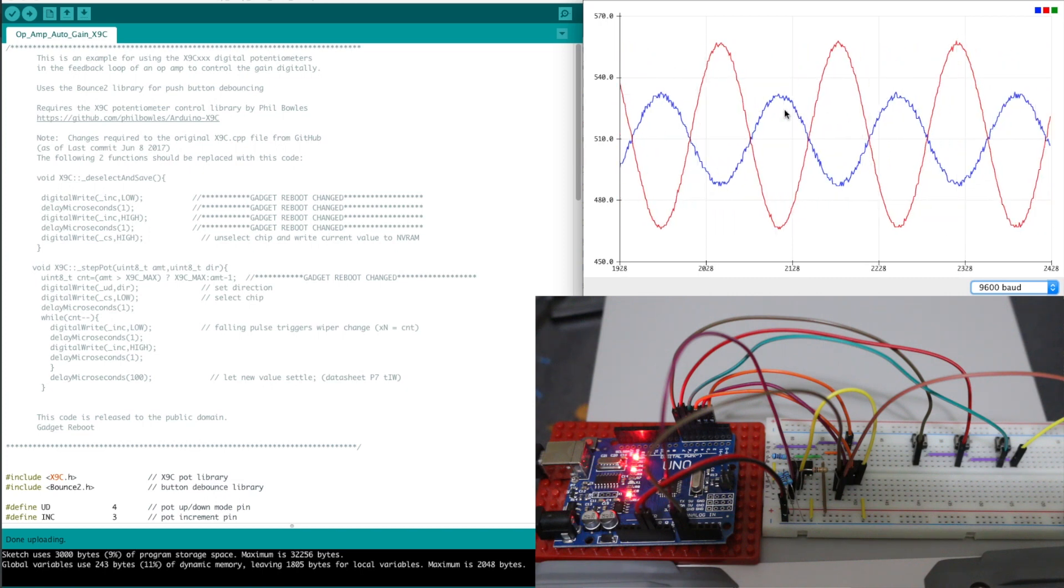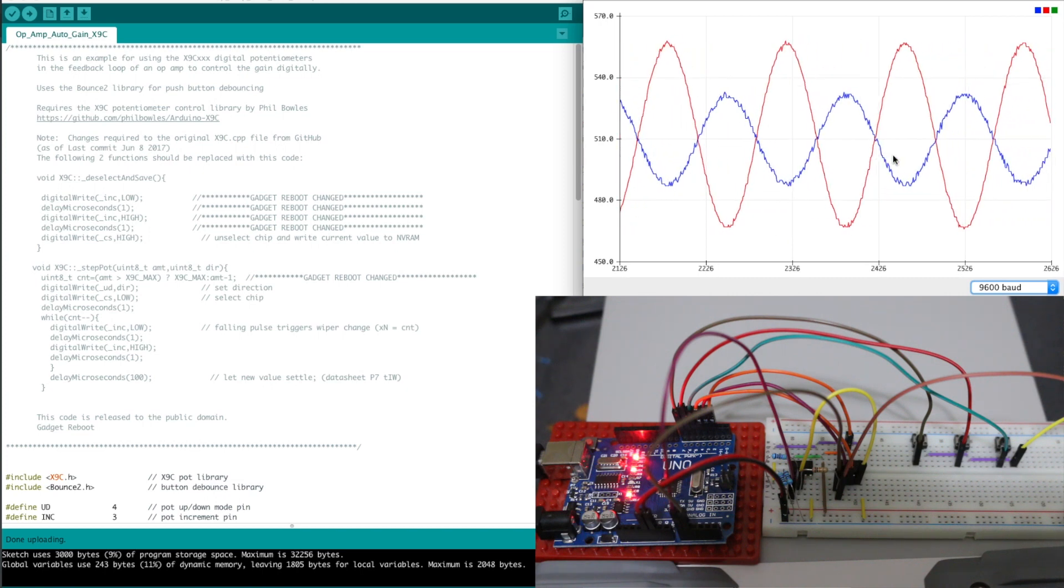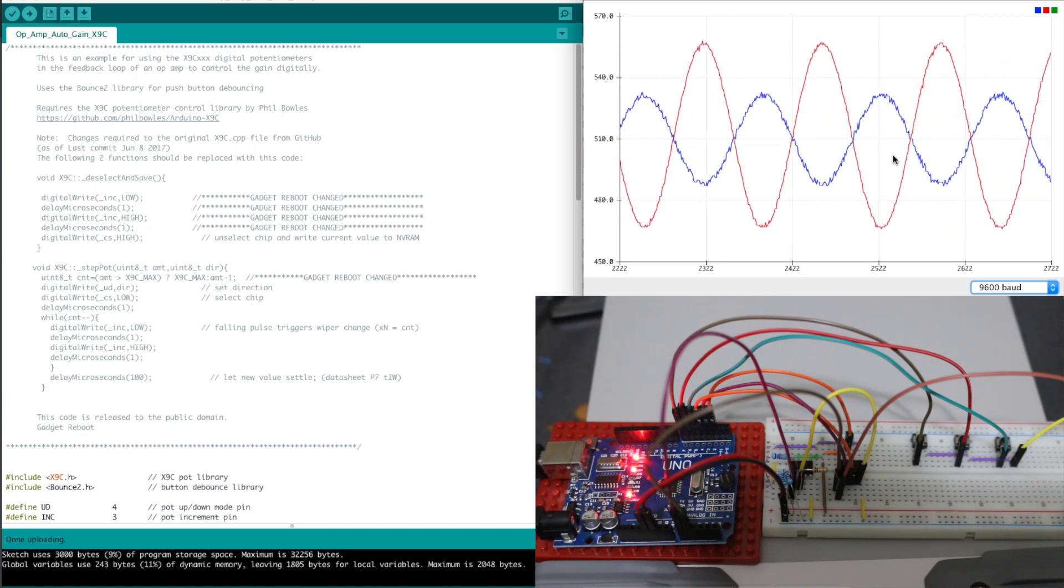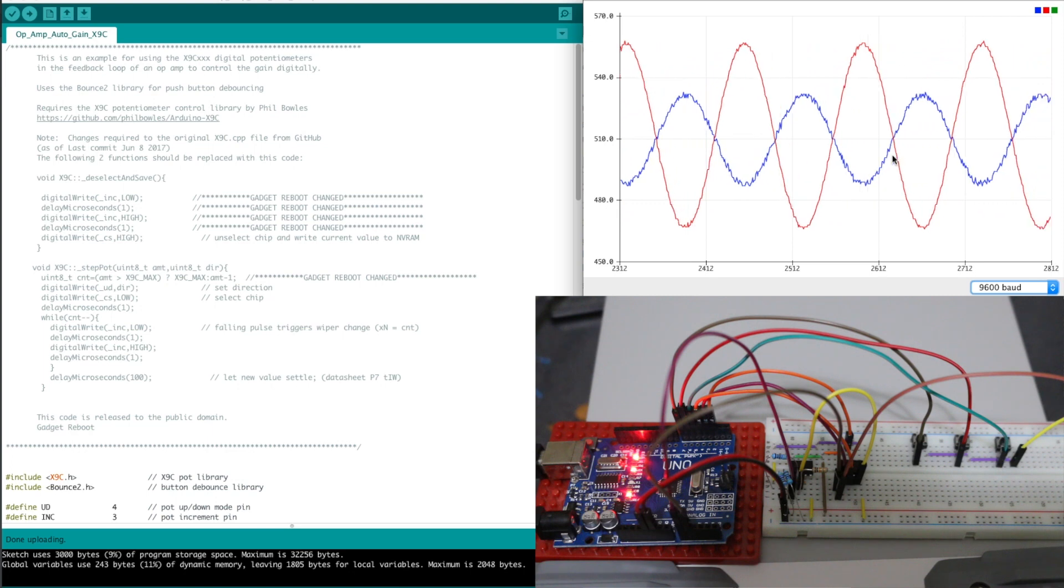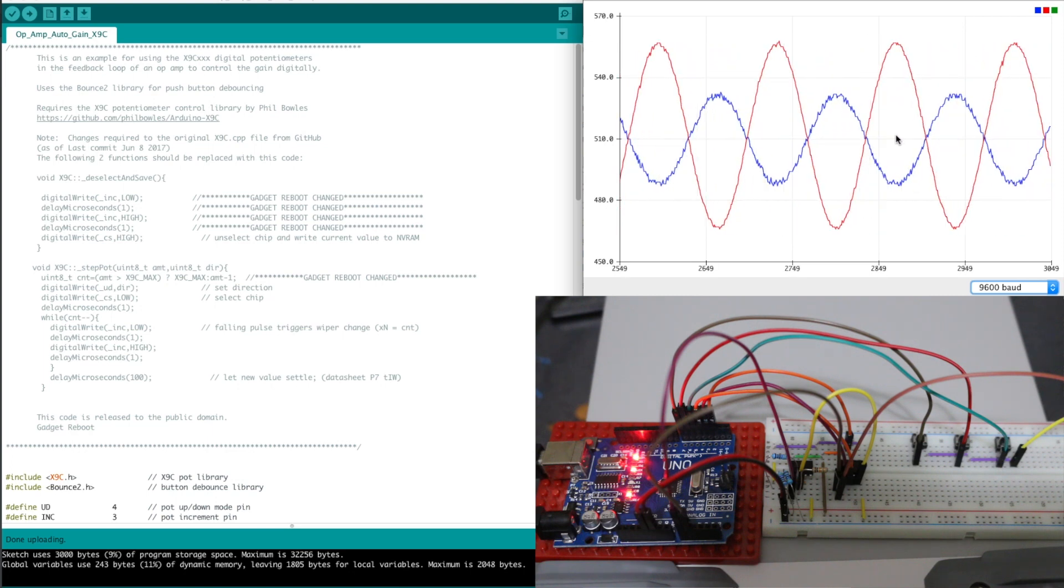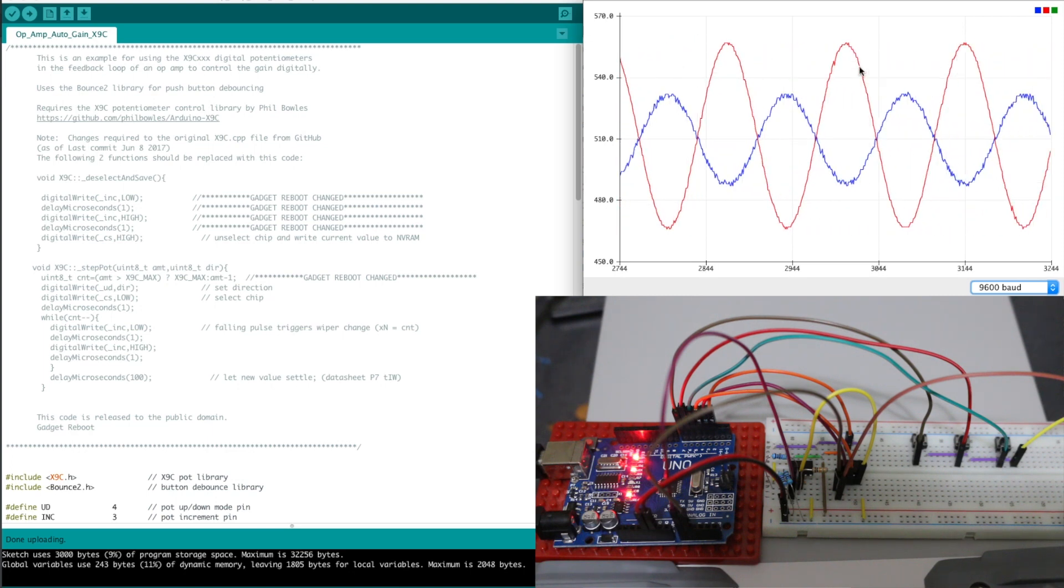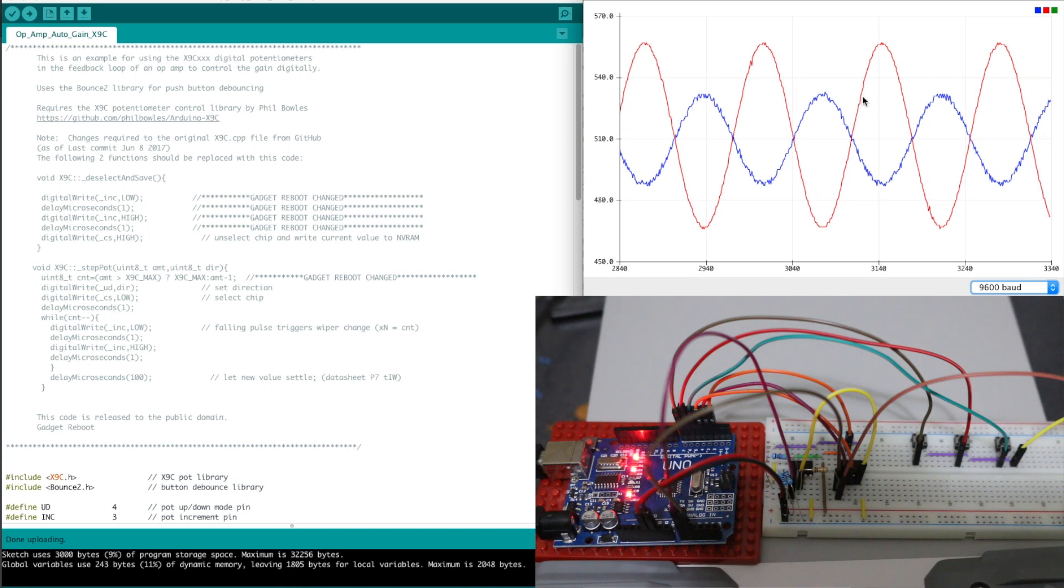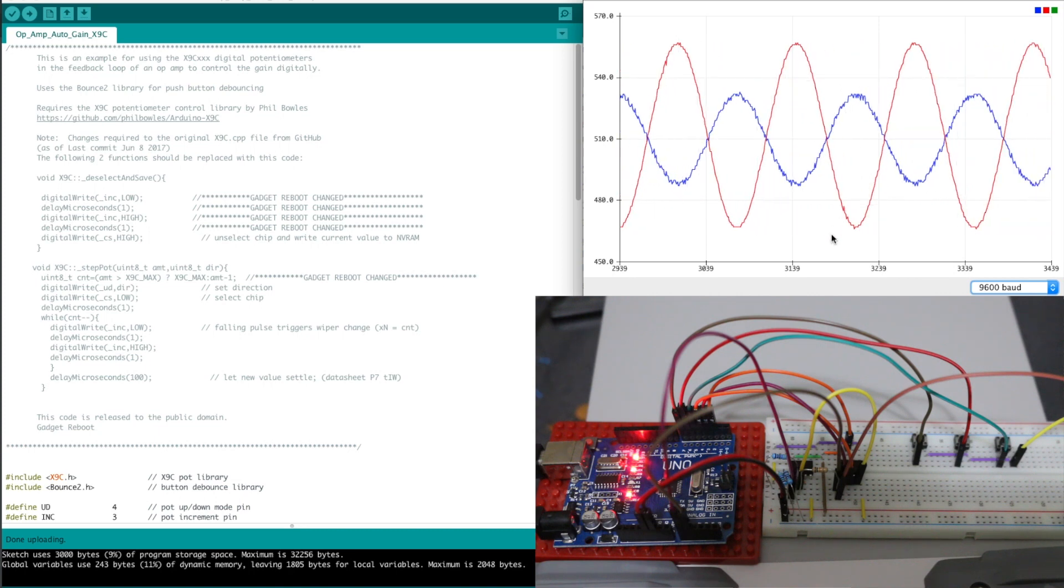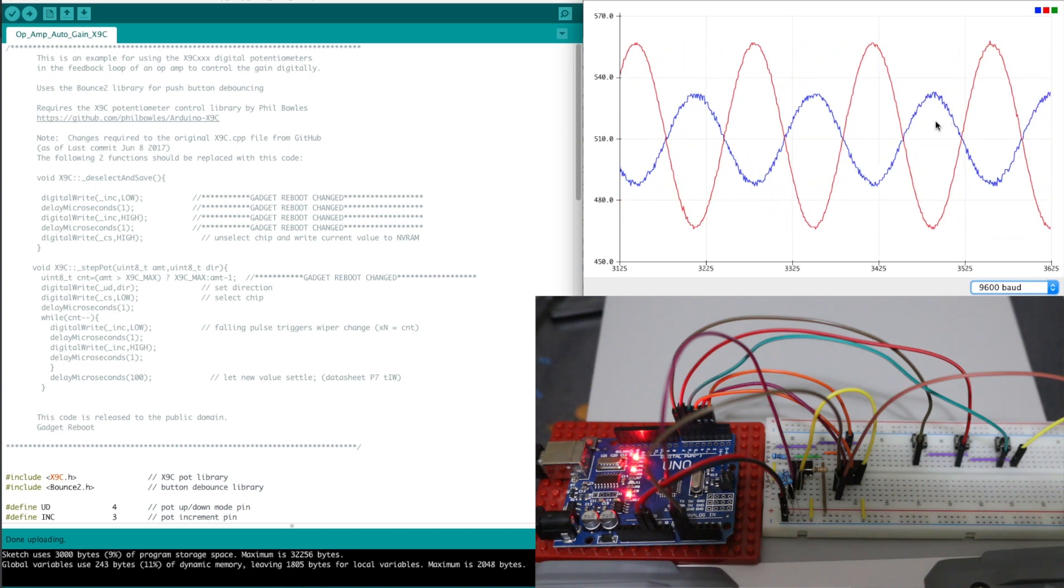So the gain here is set to approximately negative 0.5 which means the blue trace is half the size of the red input and it's also inverted because it's negative gain.